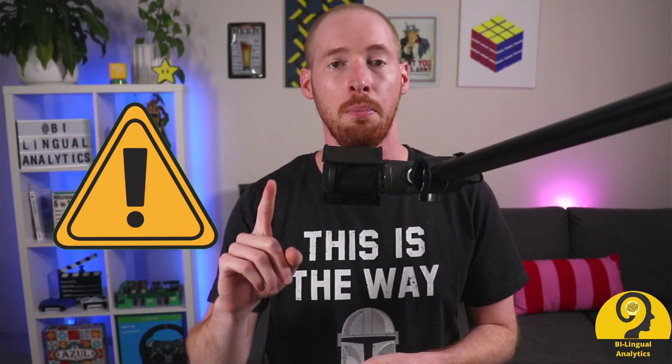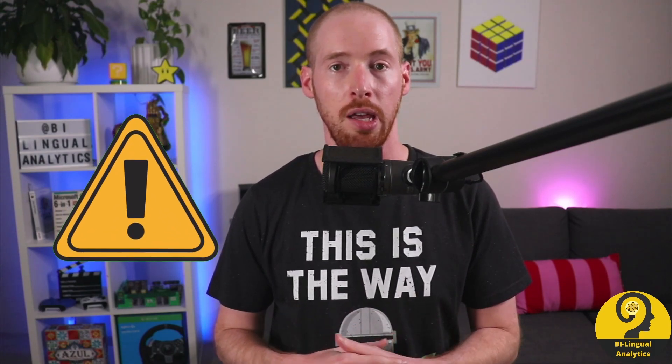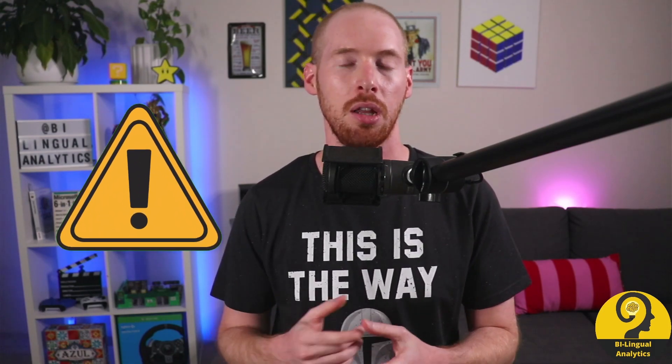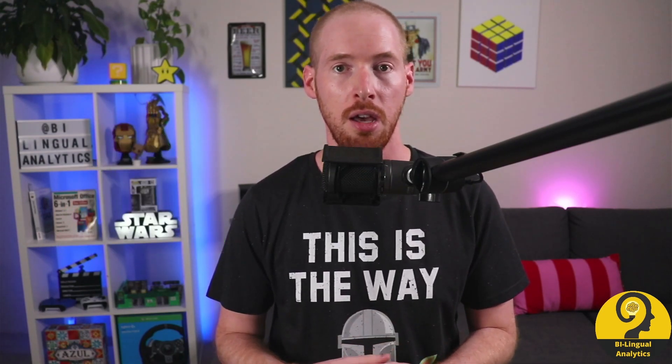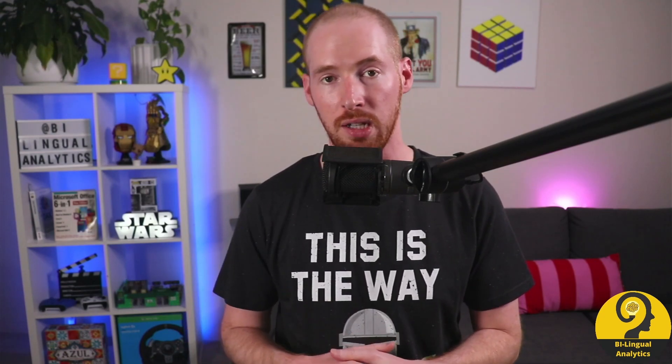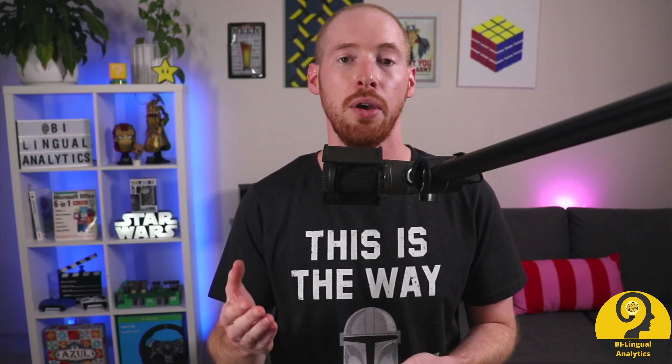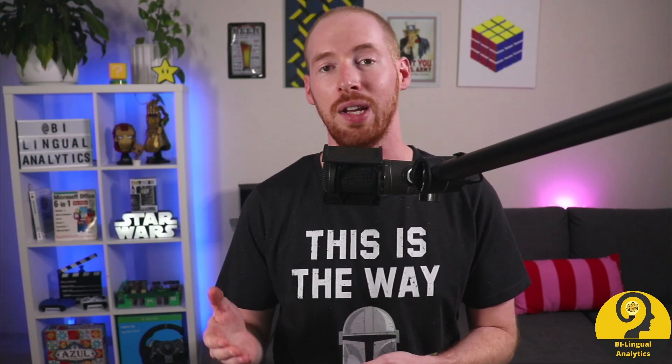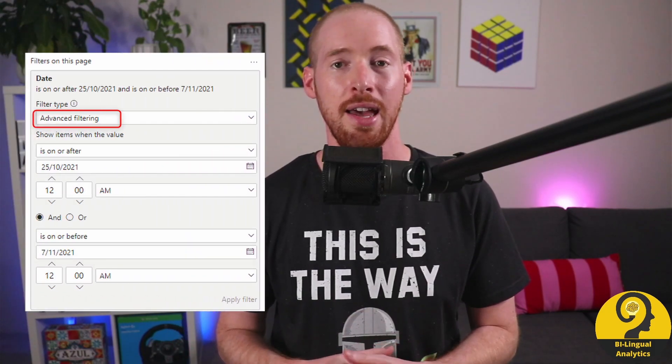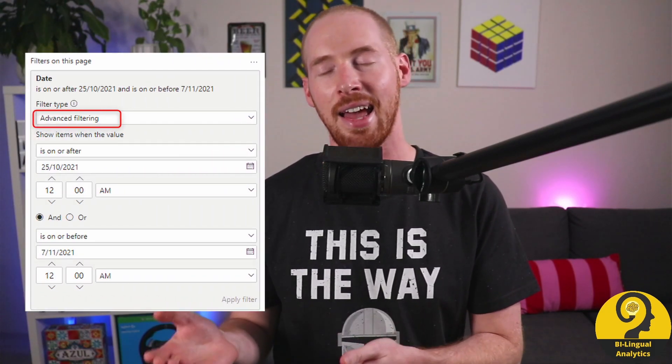But one thing to remember is the page level filter. If you decide to use any other starting point than today, you won't be able to use relative date page level filter. For those scenarios, you have to change the filter type to advanced filtering, and set your start date and end date.